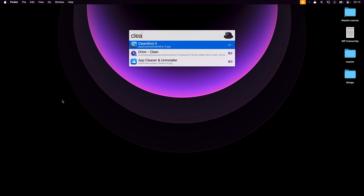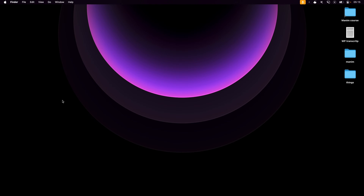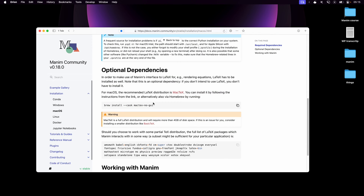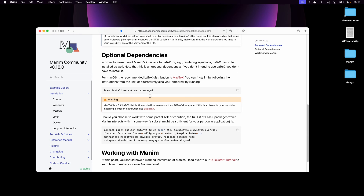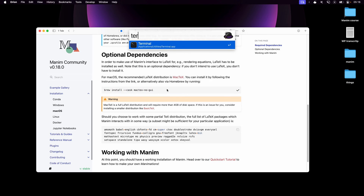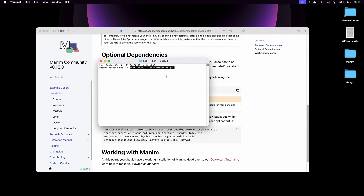There's one bonus thing that we can install alongside Manim that will make it easier to work with animations that have text. Back in the installation guide, under optional dependencies, I want to install LaTeX. It also uses Homebrew which we already have, so I'll copy this and paste it in the terminal again. And it's installed.